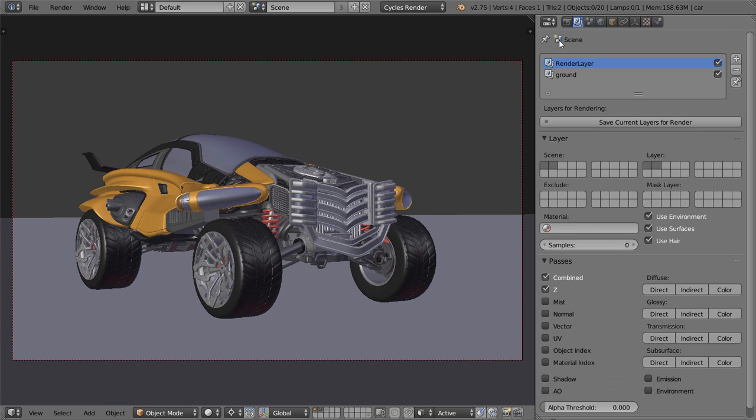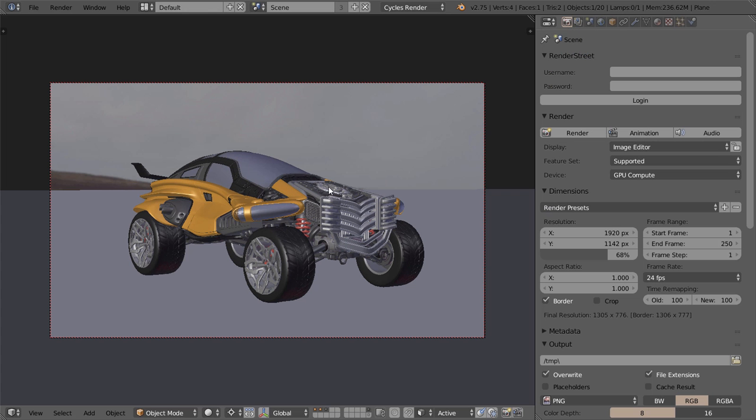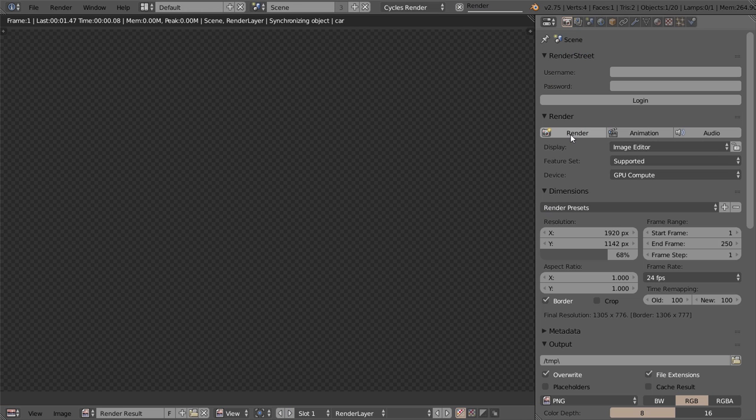Then, make sure you enable the object index pass for the first render layer. Now go ahead and hit that render button, finally.